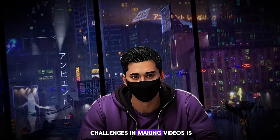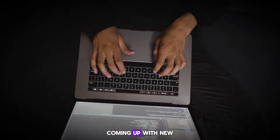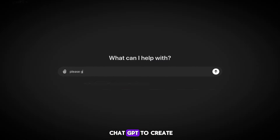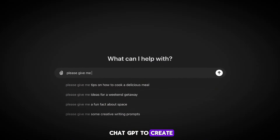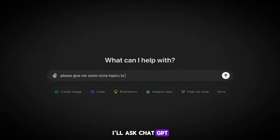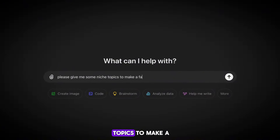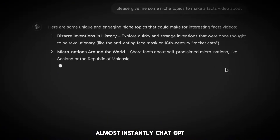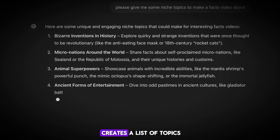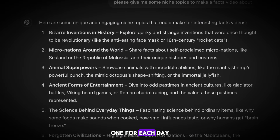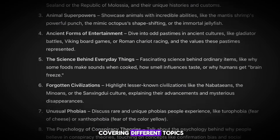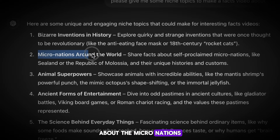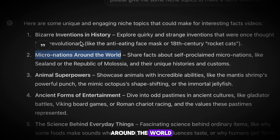One of the biggest challenges in making videos is coming up with new ideas every day. Fortunately, we can use ChatGPT to create ideas quickly. I'll ask ChatGPT to give some niche topics to make a fact video about. Almost instantly, ChatGPT creates a list of topics, one for each day, covering different subjects. I'll choose the idea about micronations around the world and copy it.